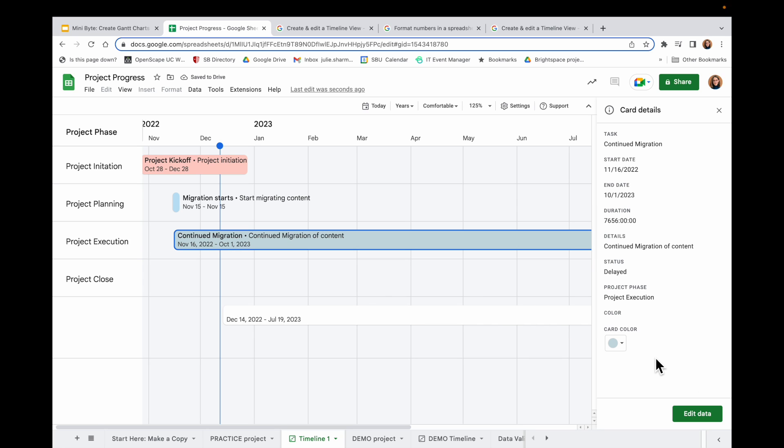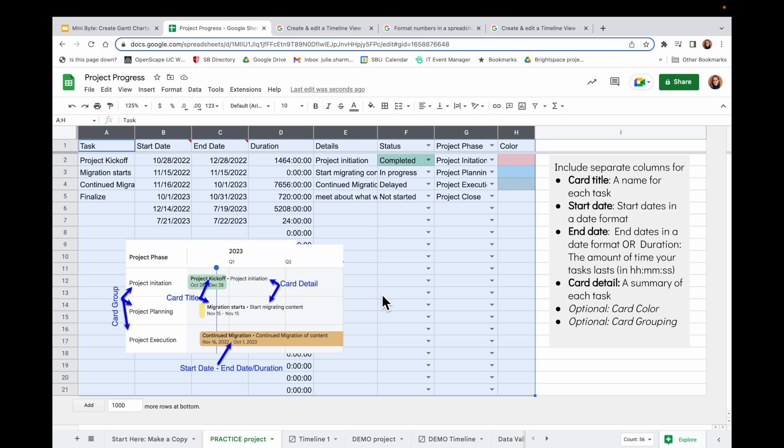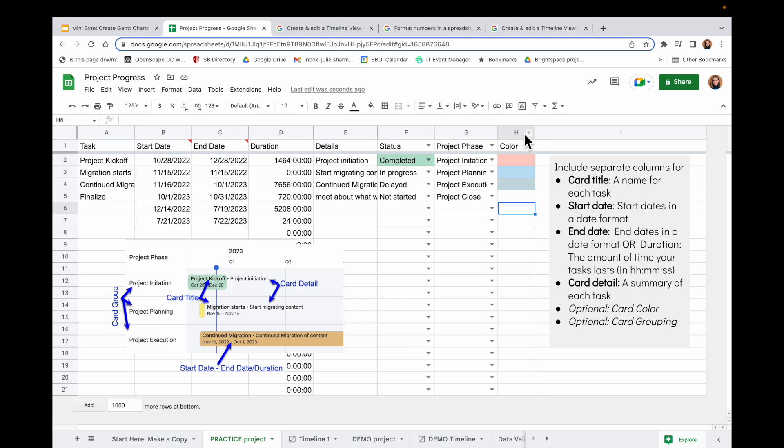But you can imagine if you have a lot of tasks, manually assigning all the colors, maybe based on the project status for example, would be time-consuming. Once I've assigned the colors in here, when I go back to my sheet, I will see that color column is inheriting the colors I chose in the timeline tool.